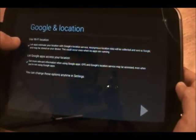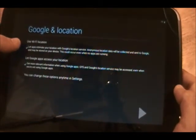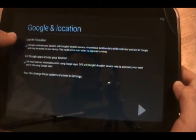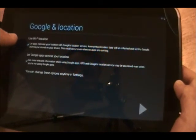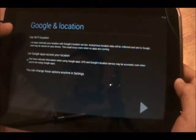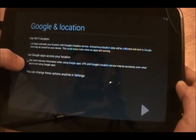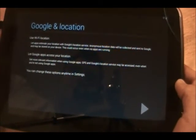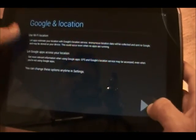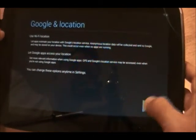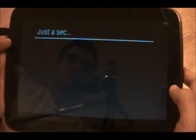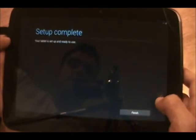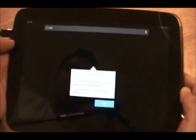Now you have Google and their location services. Let apps find location. We generally turn these off. Let Google app access your location. We'll leave that off too. You can always turn these back on later in the settings. And that's it. So we hit finish.